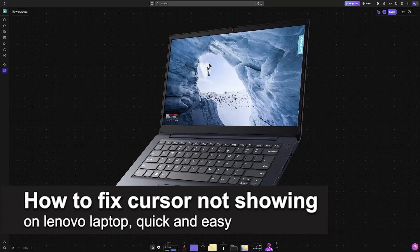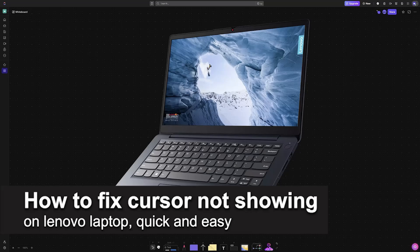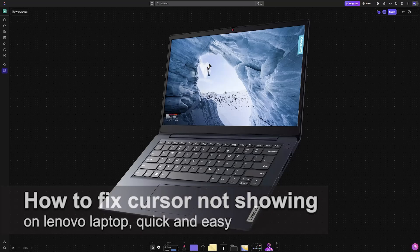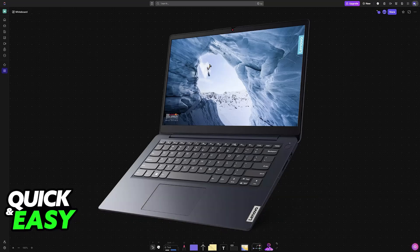In this video I'm going to teach you how to fix cursor not moving on Lenovo laptop. It's a very easy process so make sure to follow along.